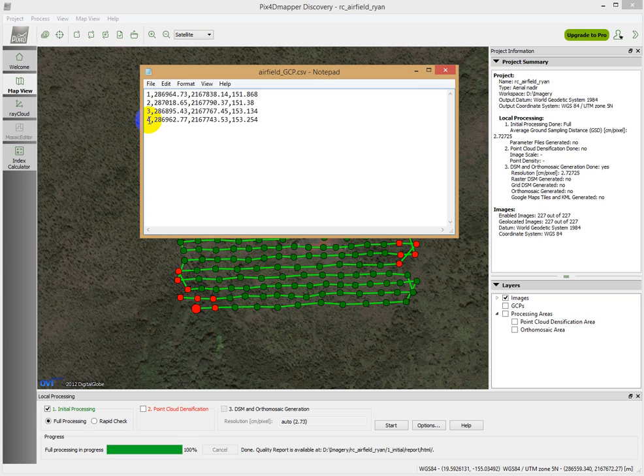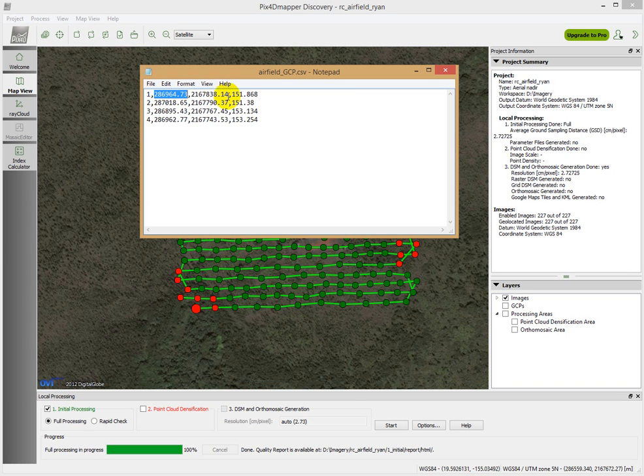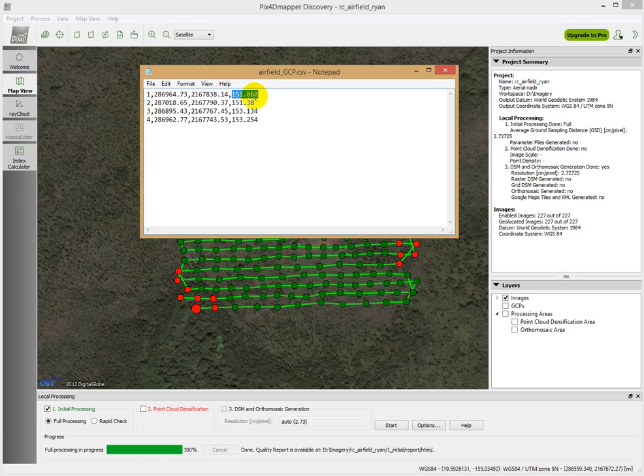For each of those, we have an easting, which is this 2, 8 number here. We have an easting, so it goes point name, comma, easting, comma, northing, comma, and then the z value or the elevation. These are all meters, and this is one of the reasons that we use a Universal Transverse Mercator, because it's in meters.